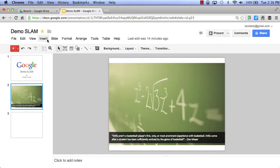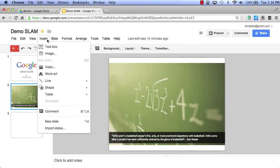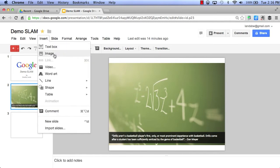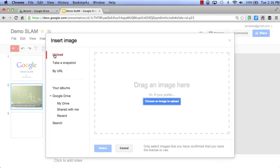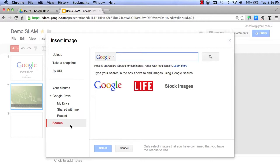So by clicking the Insert button and clicking Image, I have some options. Typically, I would upload a picture, but instead, I'm going to go down to Search, and I can choose from either Google, Life, or Stock Images.